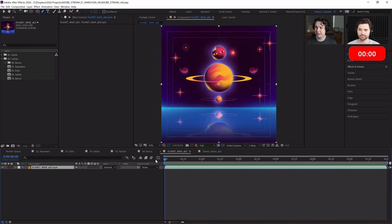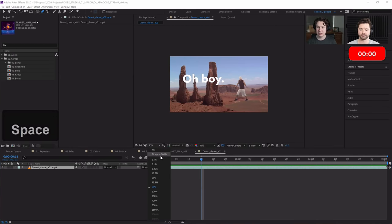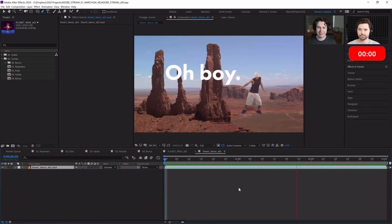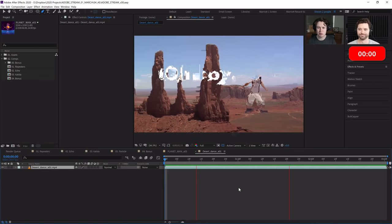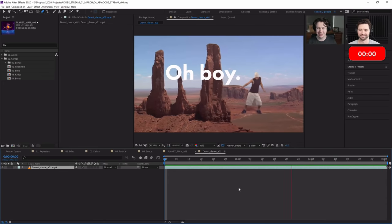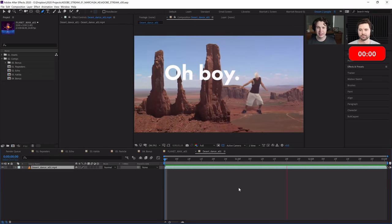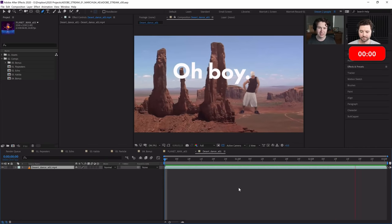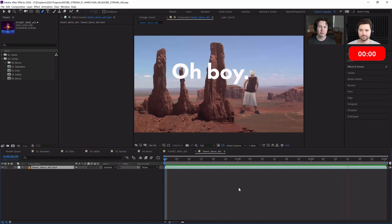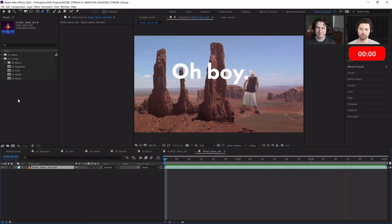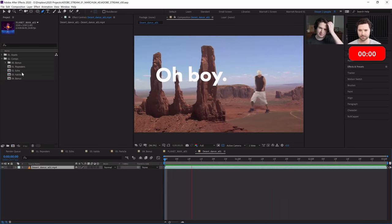And then in the next stream, the next day, we covered this footage - we tracked some text into it using the 3D camera tracker. Then we explored some green screen keying. We keyed out this gentleman and inserted him into the scene, learning cool tricks to composite him in: matching color, matching blurriness and focus, and adding his shadow. All those subtle changes made a huge difference.